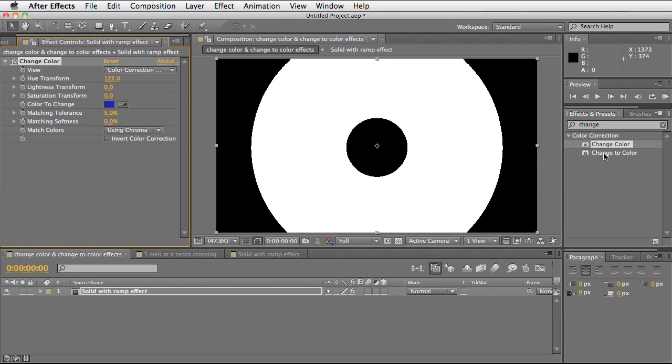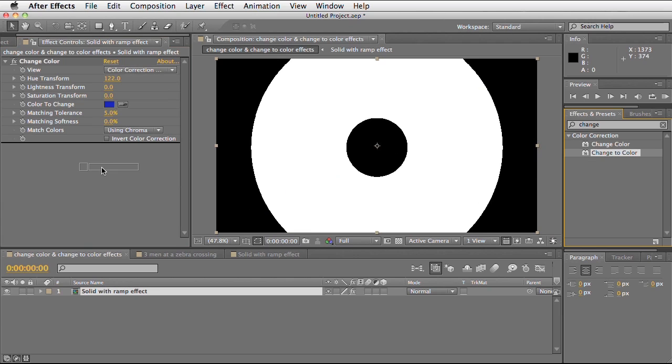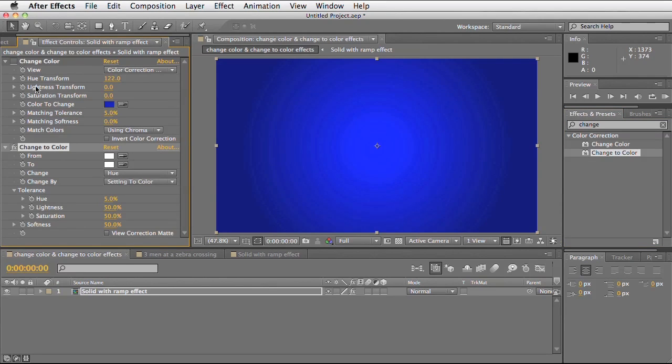What I'm next going to show you is the change to colour effect. Let me turn off the change colour effect. This works in a very similar way, except it allows you to define the exact colour you want to change something to.